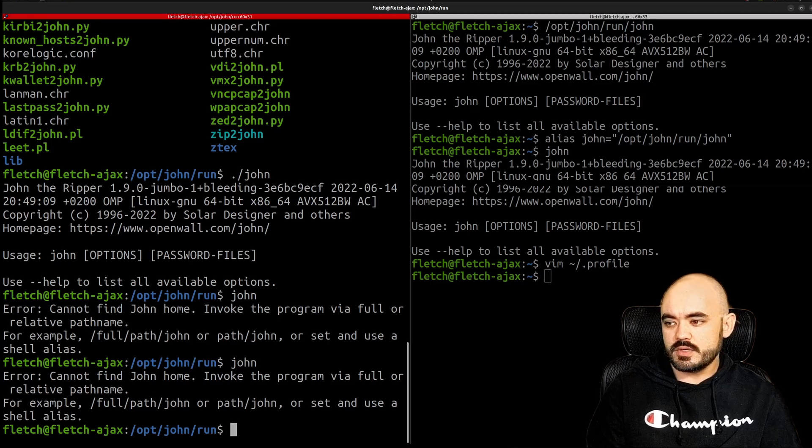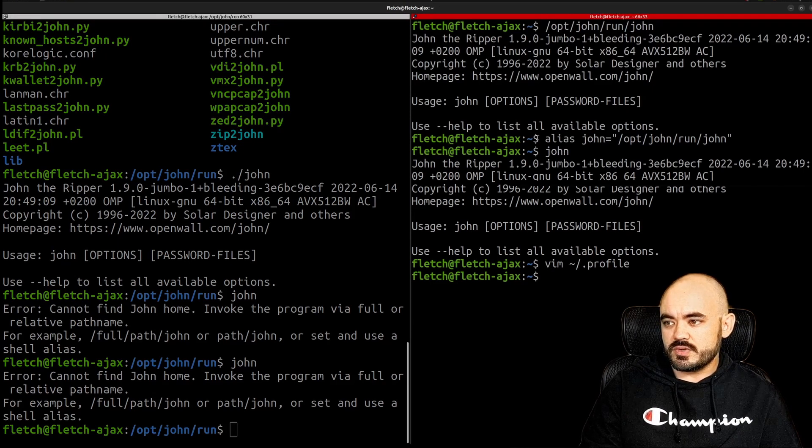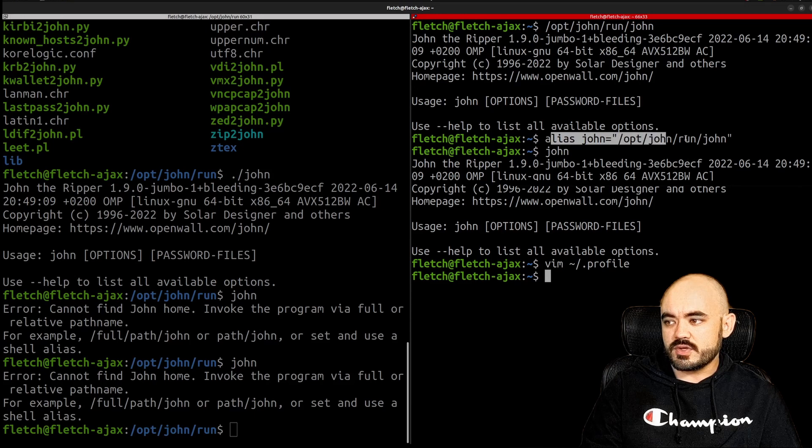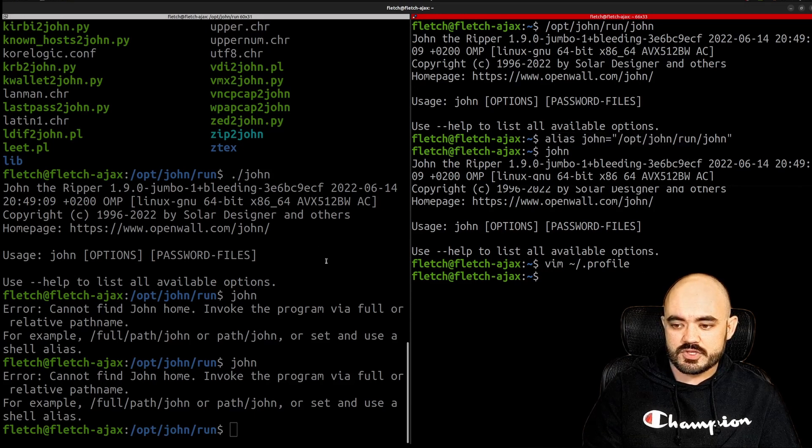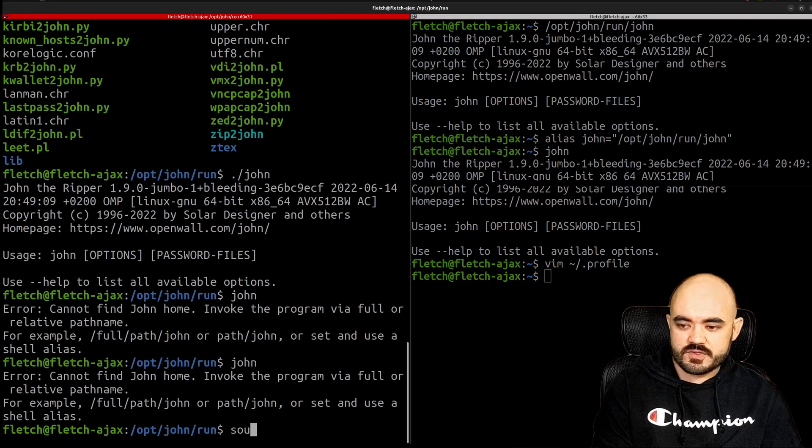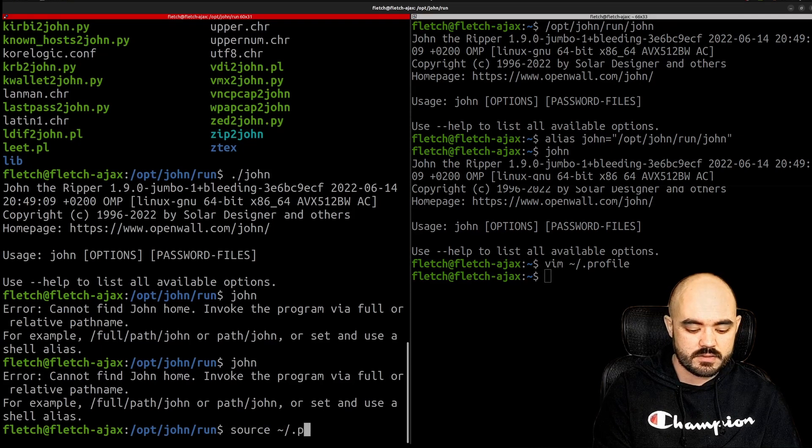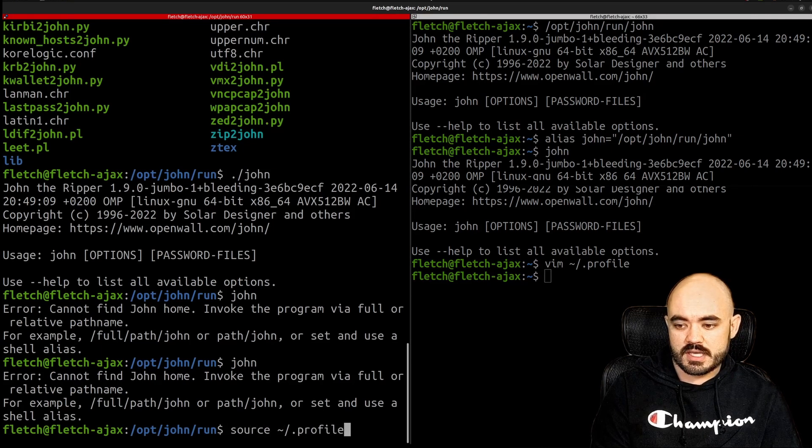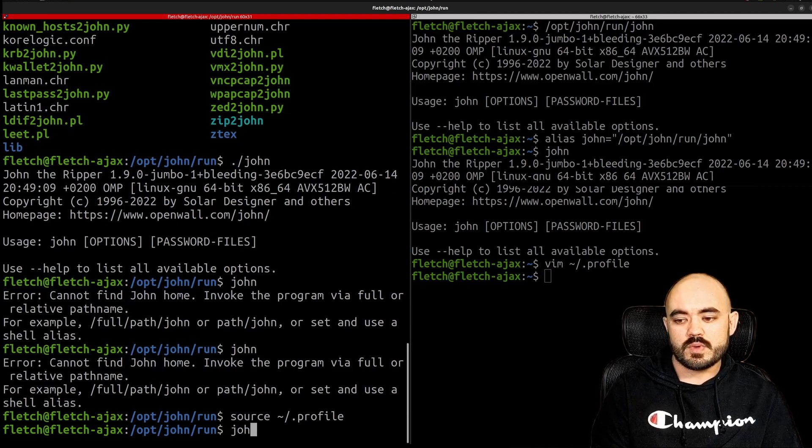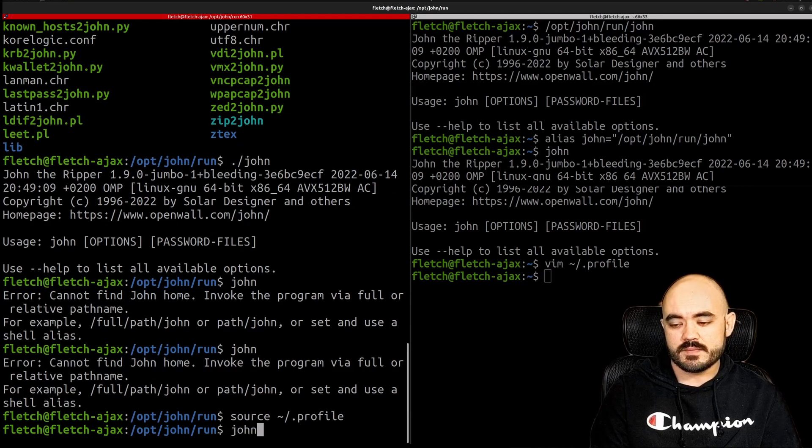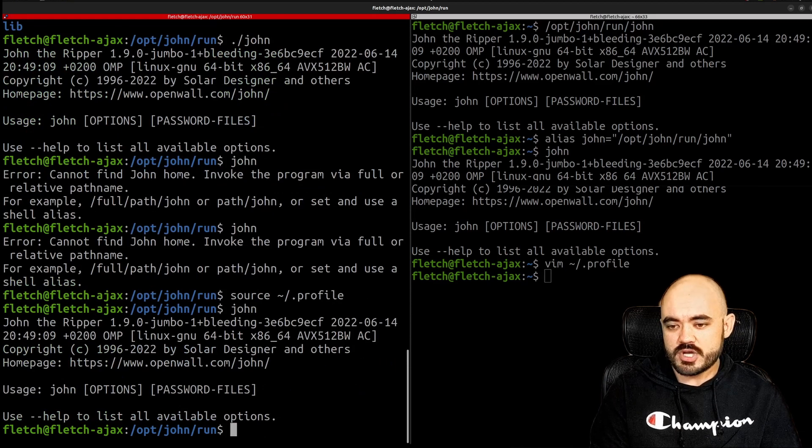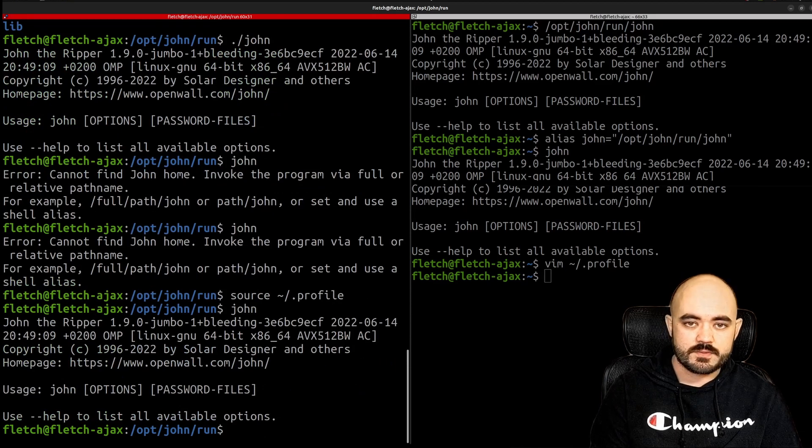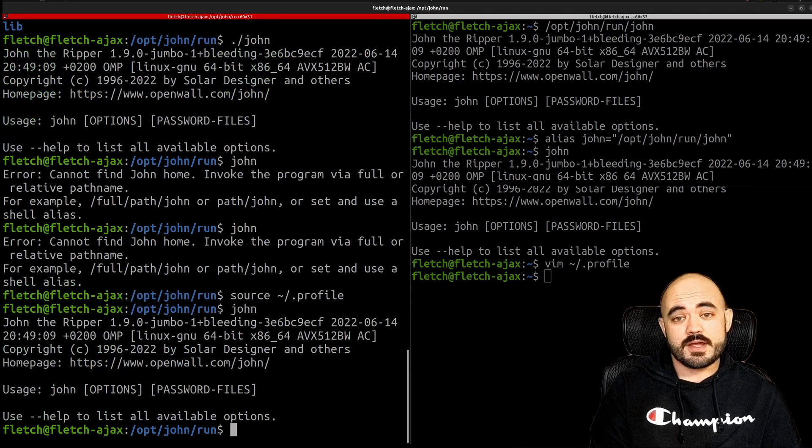So this initial command has only taken effect in this shell so far and in this shell we would have to source the profile file again and now we will have that alias in our records so now when I run John it pulls it up correctly. So this is great.